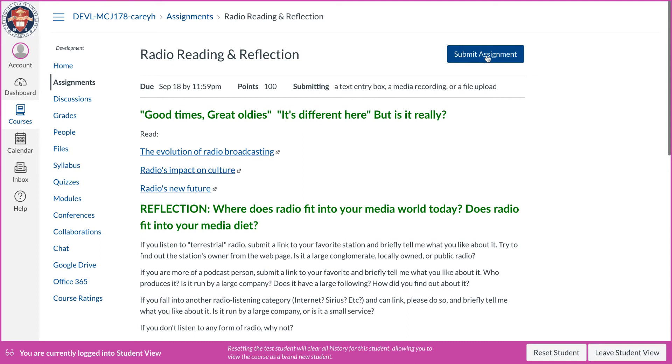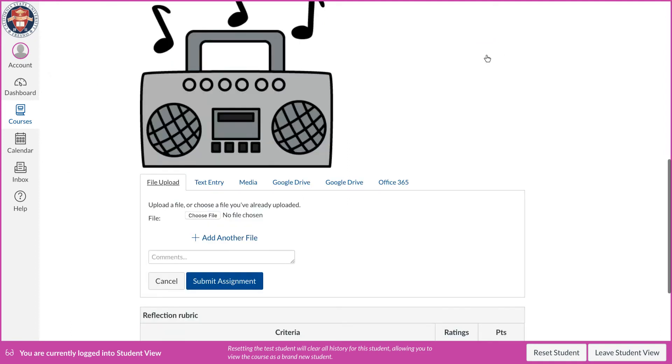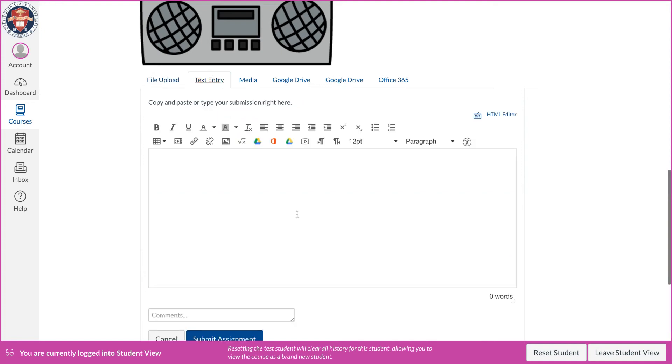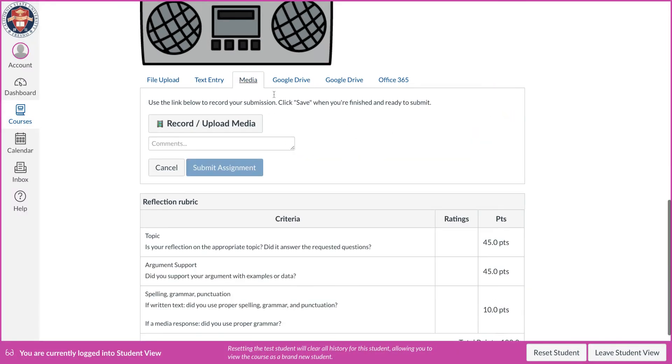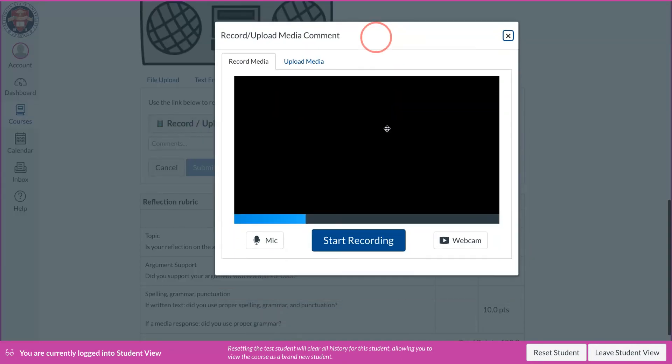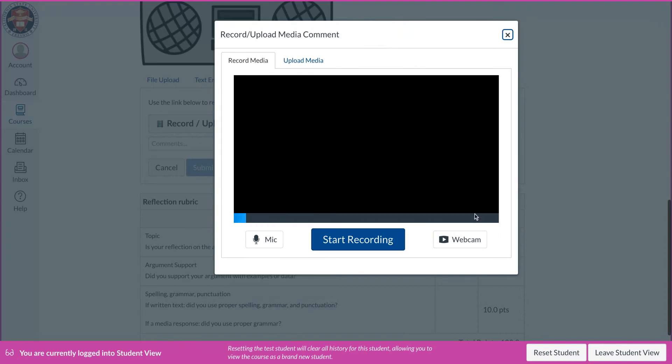And then they come up here to where it just says submit assignment and they click on that. And like I said, I had file upload as one of the options, I had text entry as one of the options, and then I had media as one of the options.